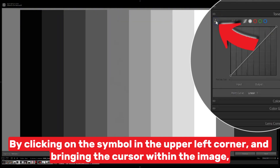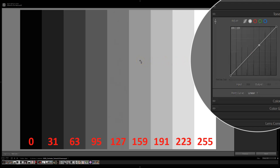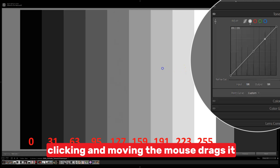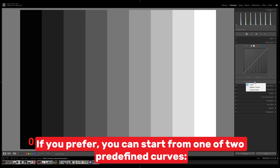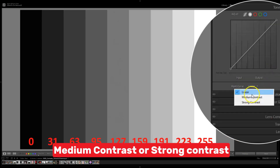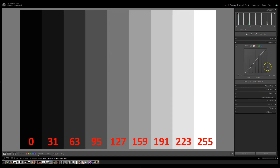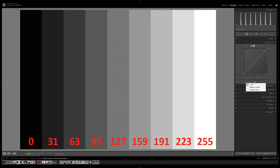By clicking on the symbol in the upper left corner and bringing the cursor within the image, a point will appear on the graph. A single click will add that point as a control point; clicking and moving the mouse drags it. If you prefer, you can start from one of two predefined curves — medium contrast or strong contrast — which can be changed at any time by dragging the anchor points. You can also choose linear to reset the curve.